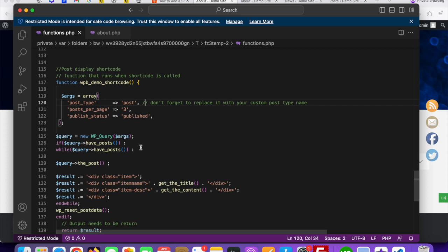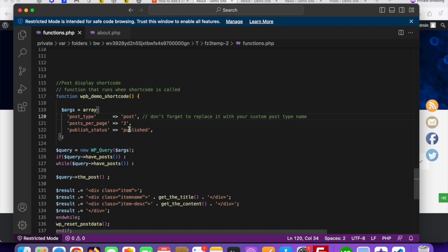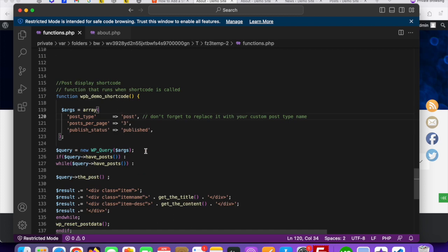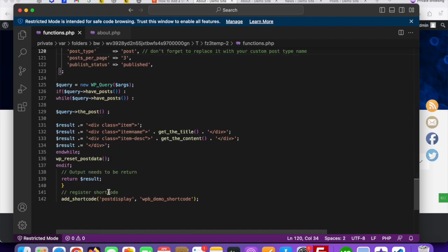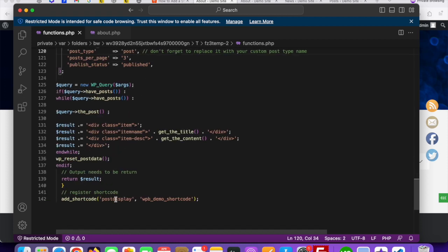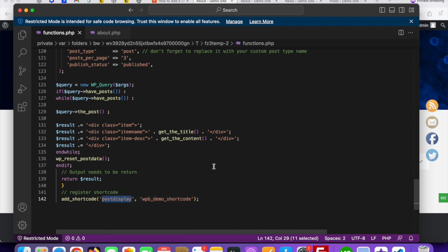So this is the shortcode for the WordPress default post. The posts per page should be three. This is our shortcode name — just copy this shortcode and save this file.